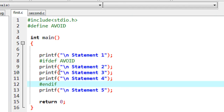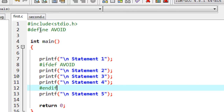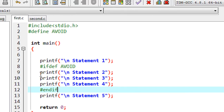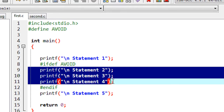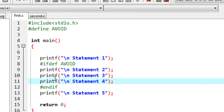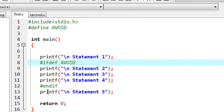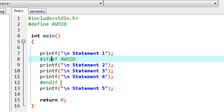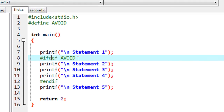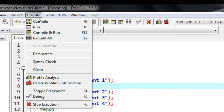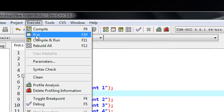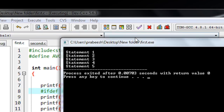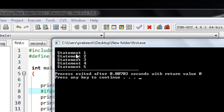Since there is a definition available in this program, the C preprocessor allows all statements between `#ifdef` and `#endif` to the compiler. So now we get all the output. I save the program, compile it, and run it. We got the output from statement 1 to statement 5.